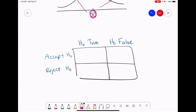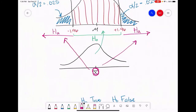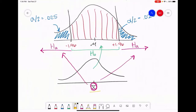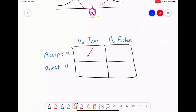When we accept the null and the null is true, that's a good decision — that means our sample mean landed somewhere in this red area and we accepted the null because of that, and the null is actually true. In a research scenario, remember we can only make one type of error at a time, and we never know when we're making an error. We don't know if the null is true or false — that is unbeknownst to us — but if we accept the null and the null is true, that would be a good decision.